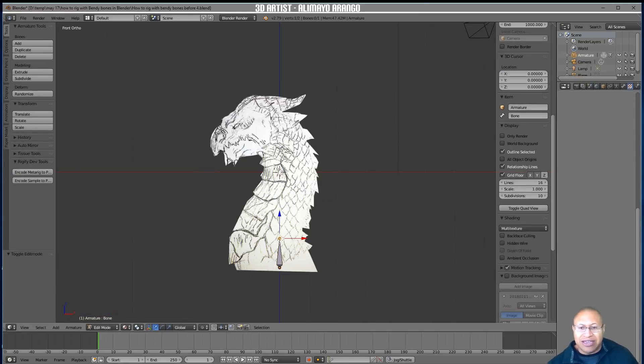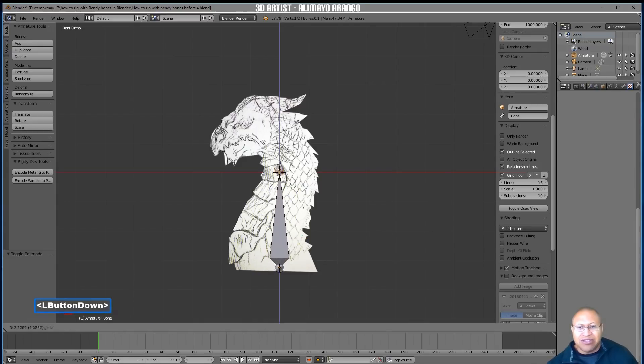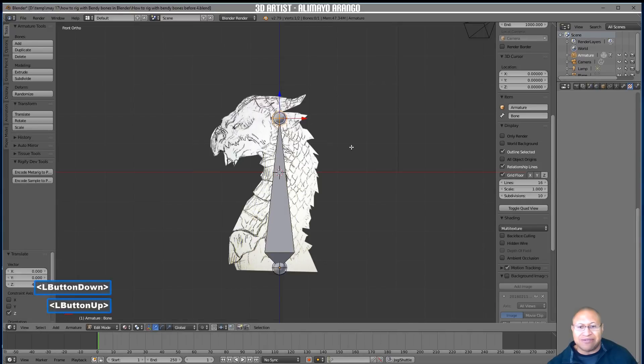In Edit Mode, select the tail of the bone and take it up near the top of the dragon's head.